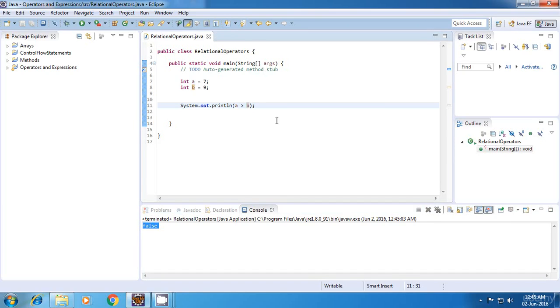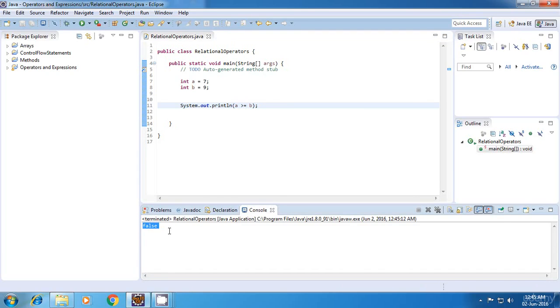Now again, the next operator is greater than equal to. Even this should return false. And yes, after running, we get the correct output.